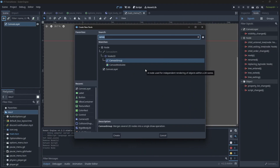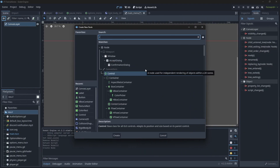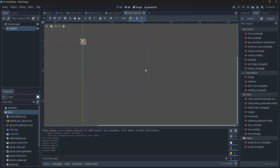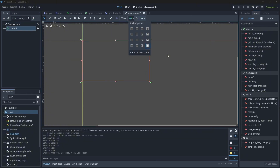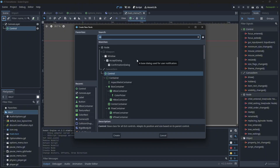We're going to add a base control underneath the canvas layer, and we can just set the size of the control to a full rectangle. That way, when we do resize the screen, everything is going to move in proportion to whatever our screen size is, because it is a full rectangle.